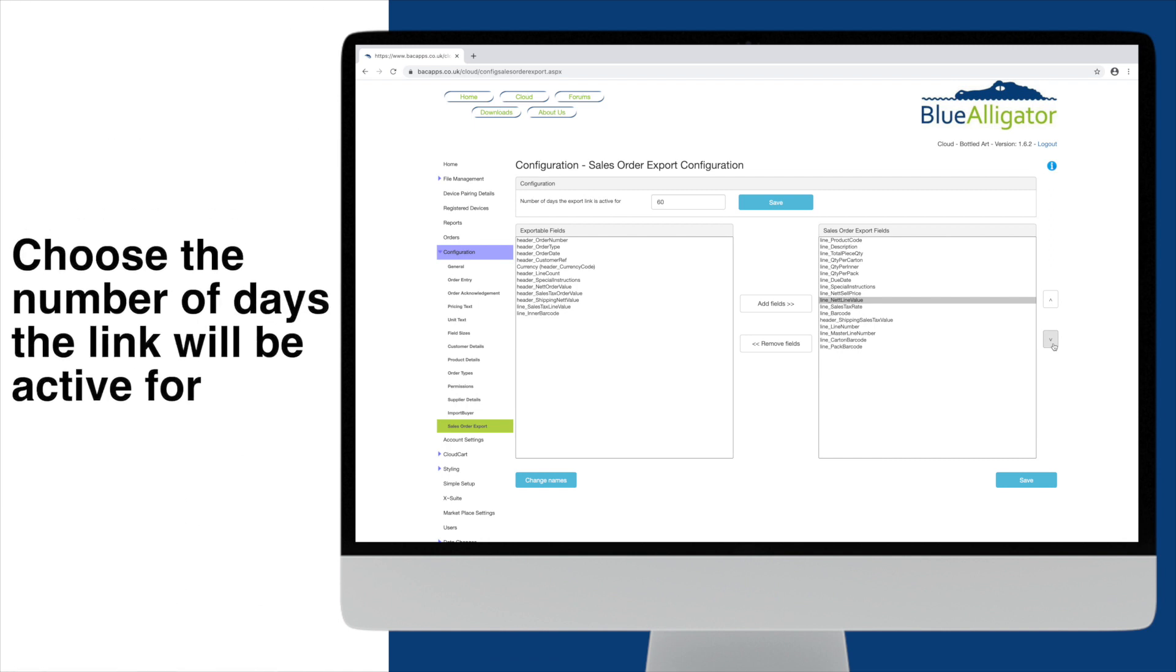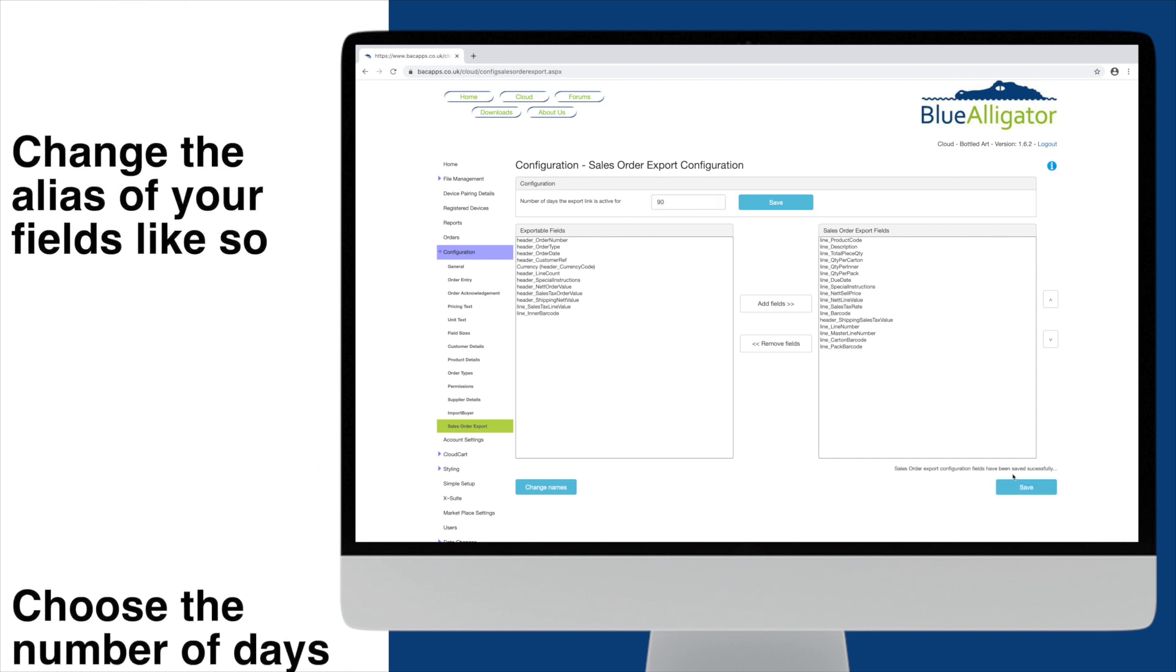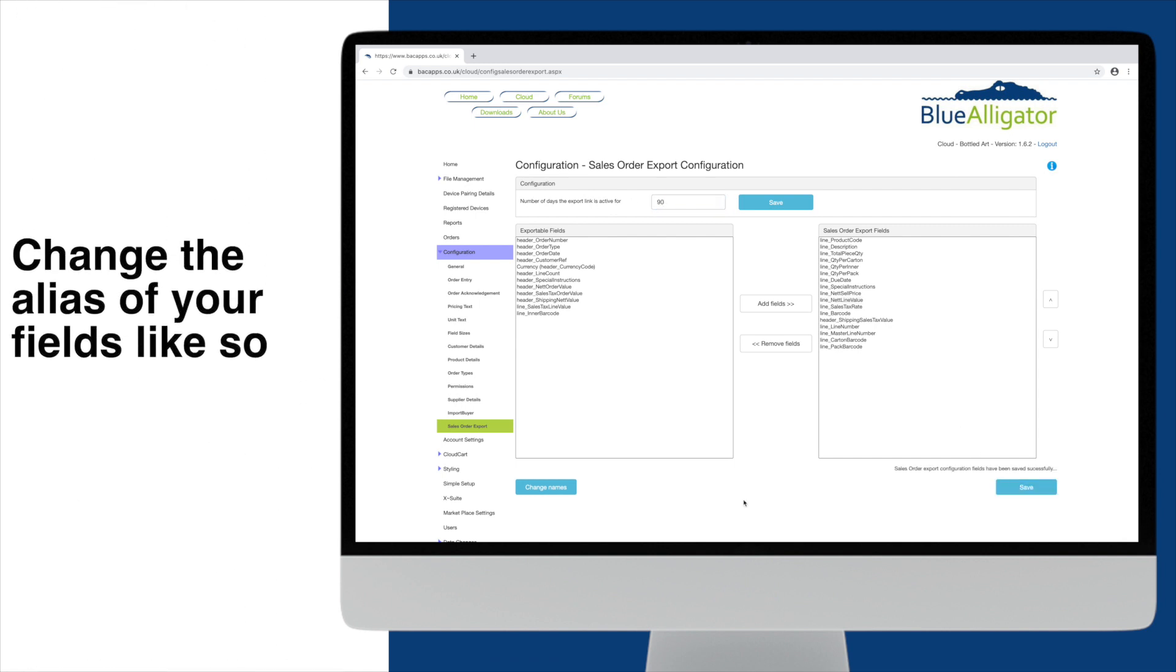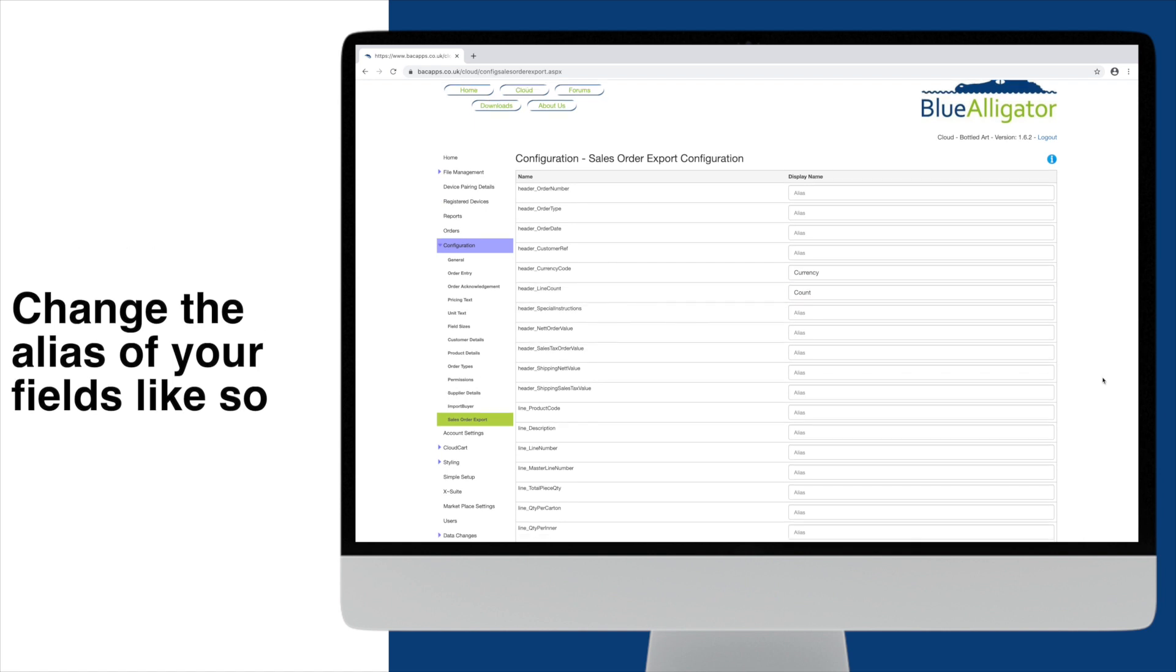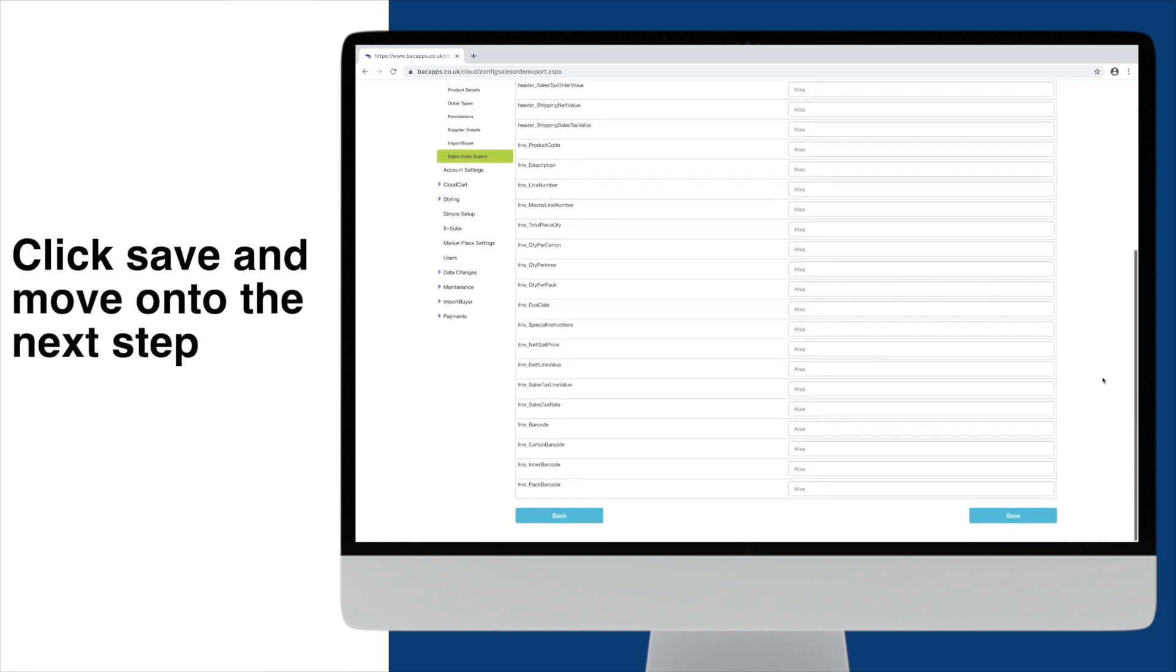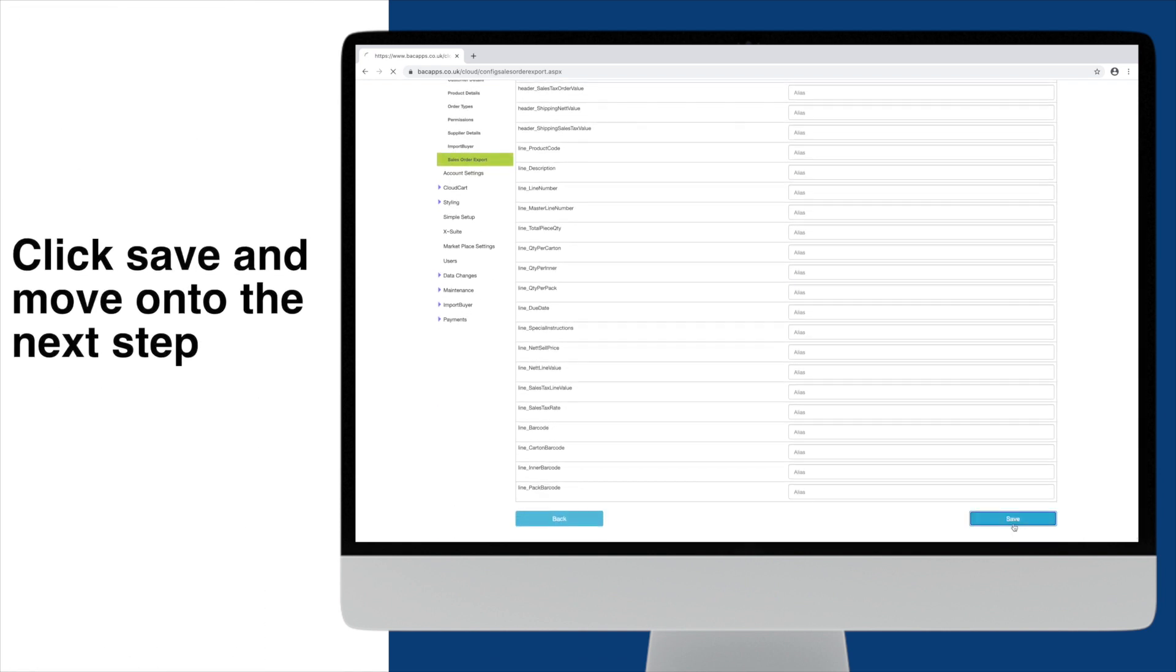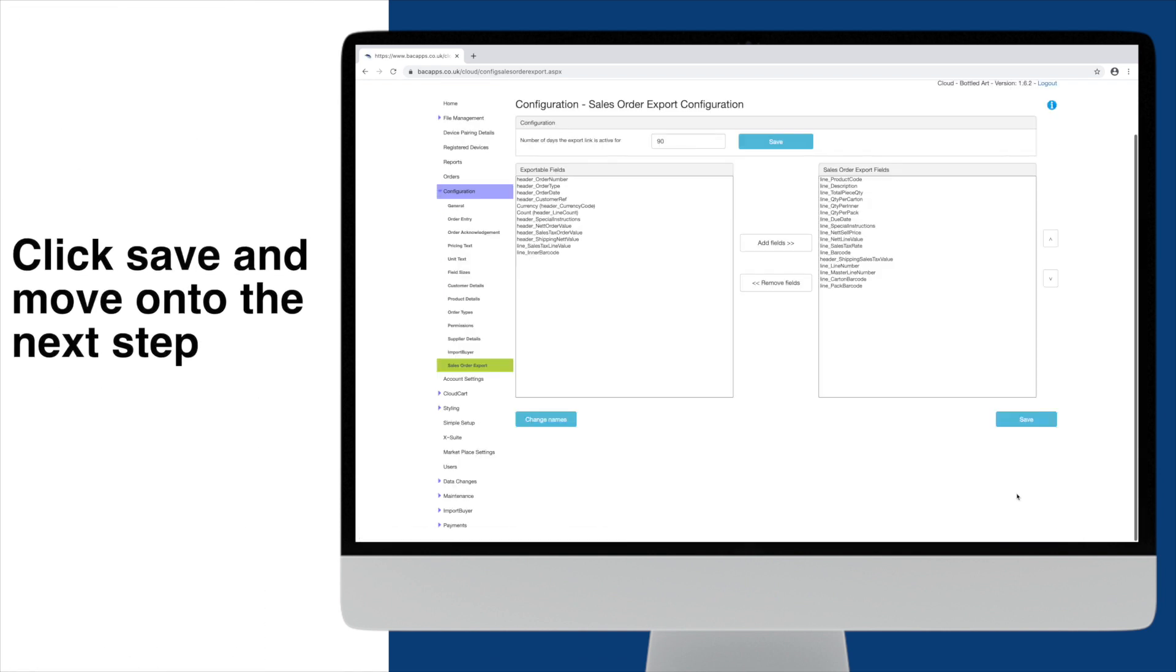Determine the number of days the link will be active for, like so. Lastly, you may want to change the header names to give a better indication to your customers as to what they refer to. Simply click on Change Names. Give your headers an alias and click Save. Once you're all done, click Save and move on to the next step.